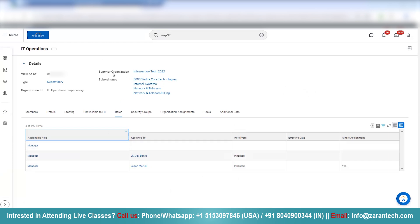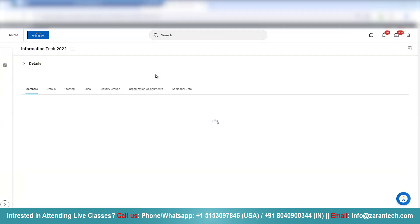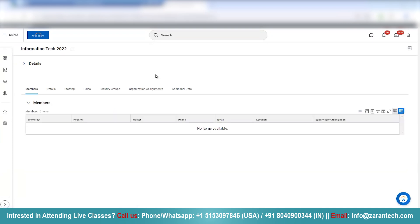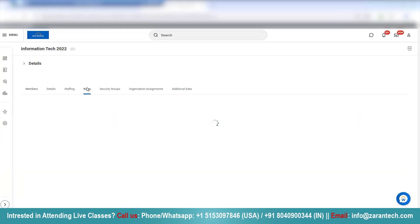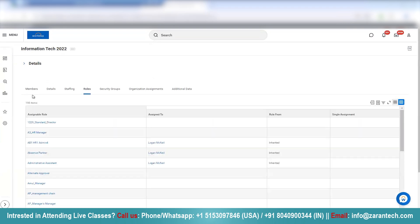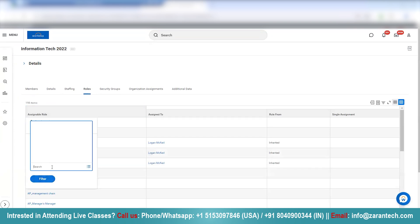The parent organization here is Information Tech. So if I open Information Tech in another tab, I'll show you. If I click Controls and filter by manager, you can see the manager role defined at that level.